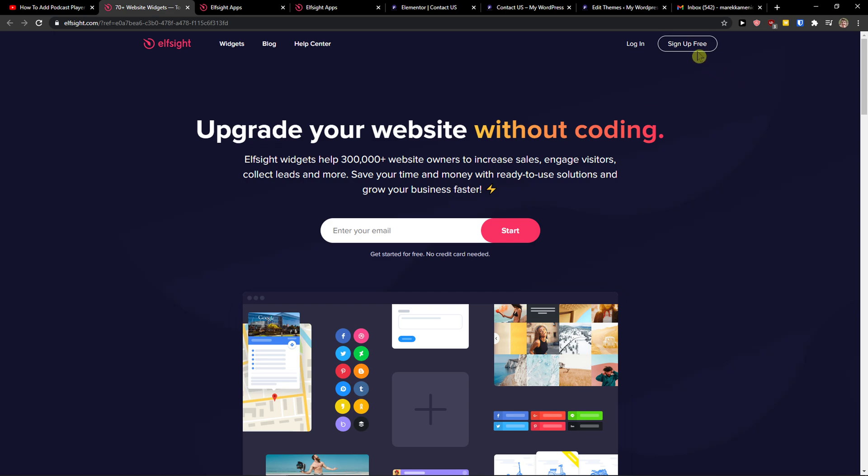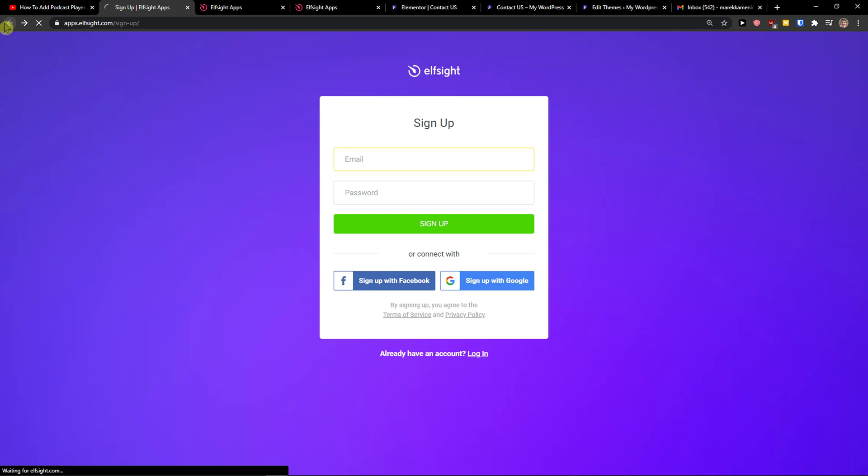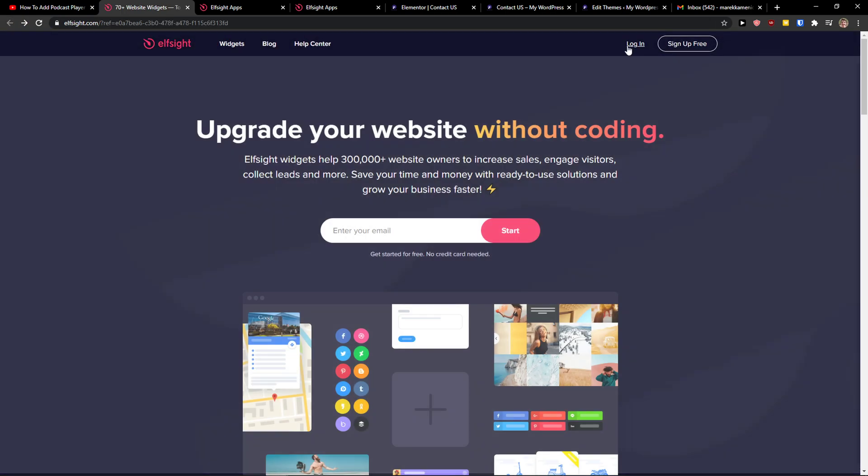So go to the top right, sign up for free now. You want to sign in with your Gmail, Facebook, or normal mail - that's completely up to you. And when you got it, click login.